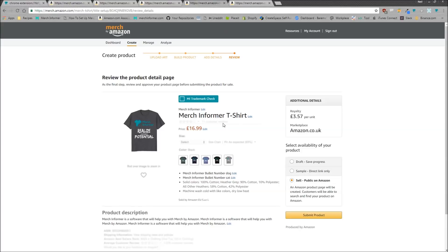It's going to save you a ton of time by automatically going through the pages, allowing you to check everything, do your Merch Informer trademark checks, make sure everything looks good, and then simply click submit — getting more products up on Merch by Amazon than ever before. If you have any questions or concerns, drop them in the comments below, like this video, subscribe, and I'll catch you in the next one. Thanks!